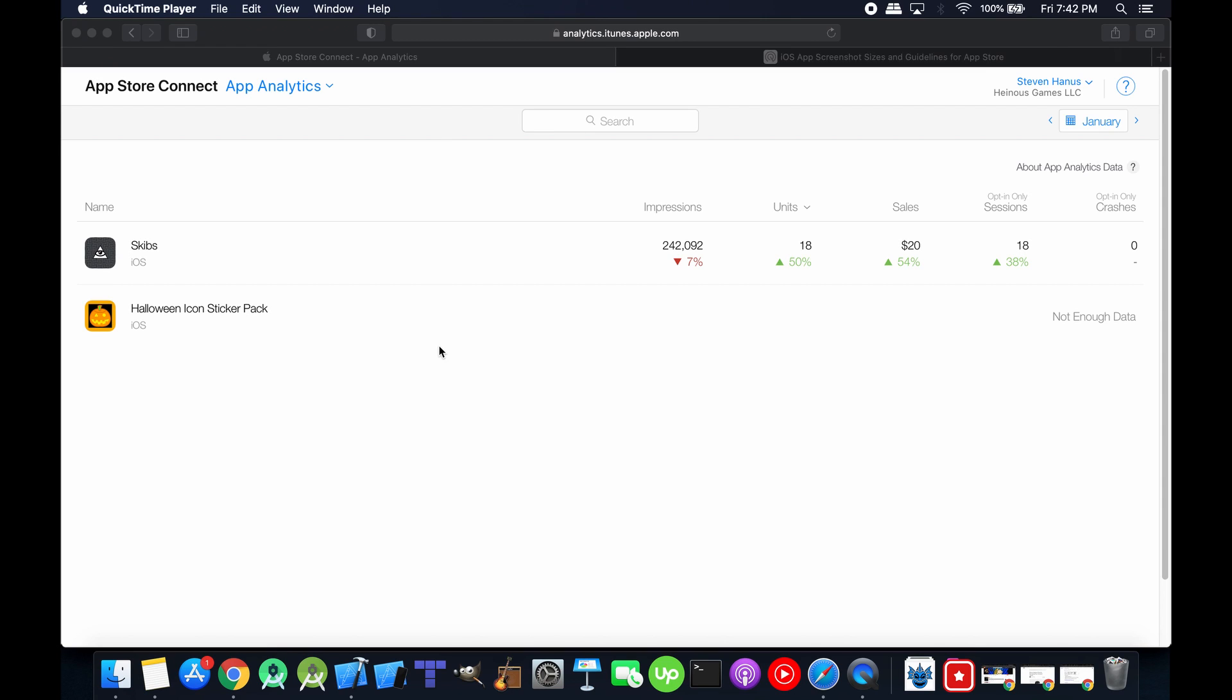Hey everybody, so here I am back again today to show you the updates on my Halloween Icon sticker pack. It's only been one day that it's been available on the App Store, well almost two now actually.